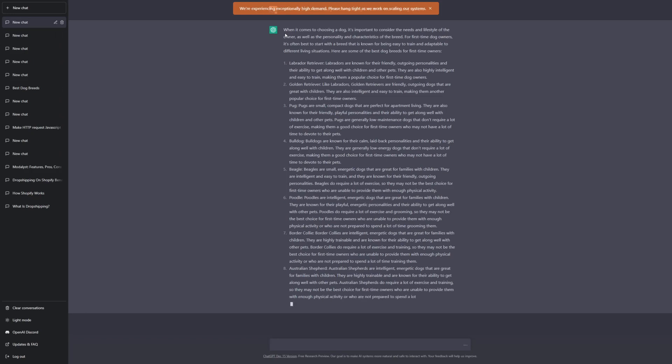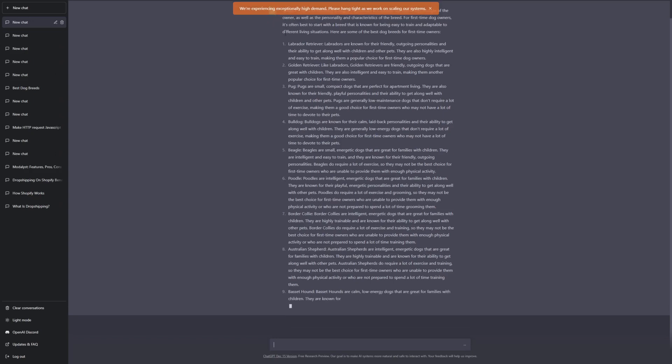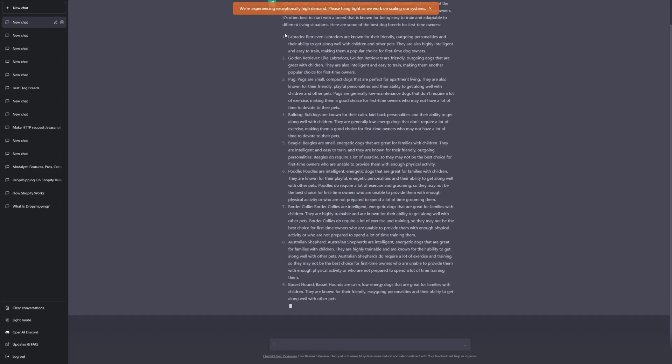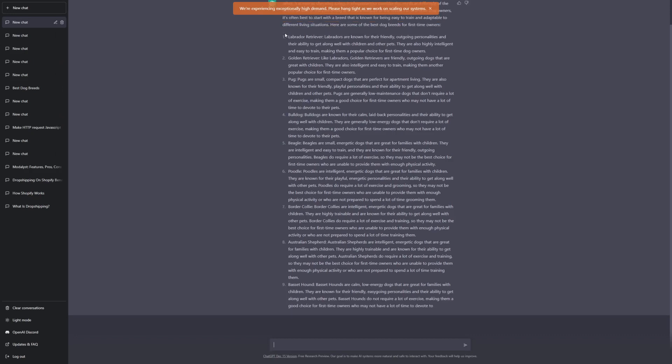To be honest, when I first started writing content as a content writer, it took me a very long time to write content and just to think of things to say. And this is what ChatGPT is actually pretty great for, because it gives you a foundation that you can work off from and then just reword things in your own words.